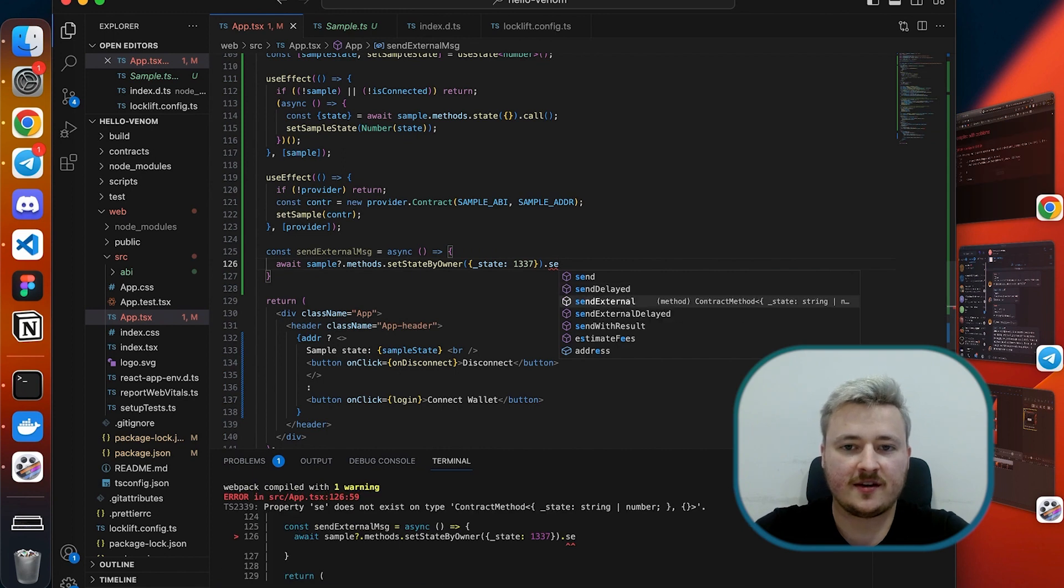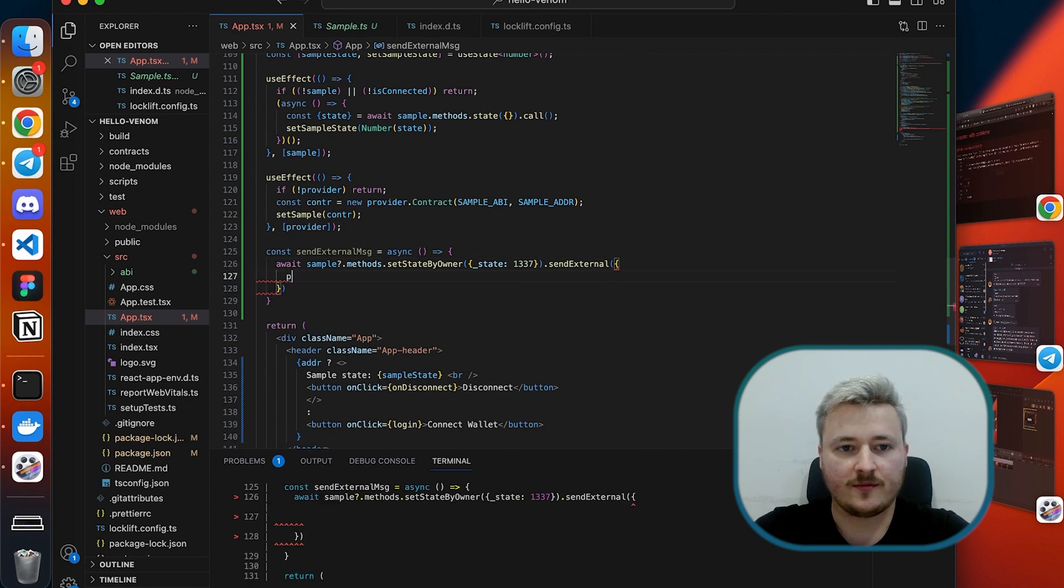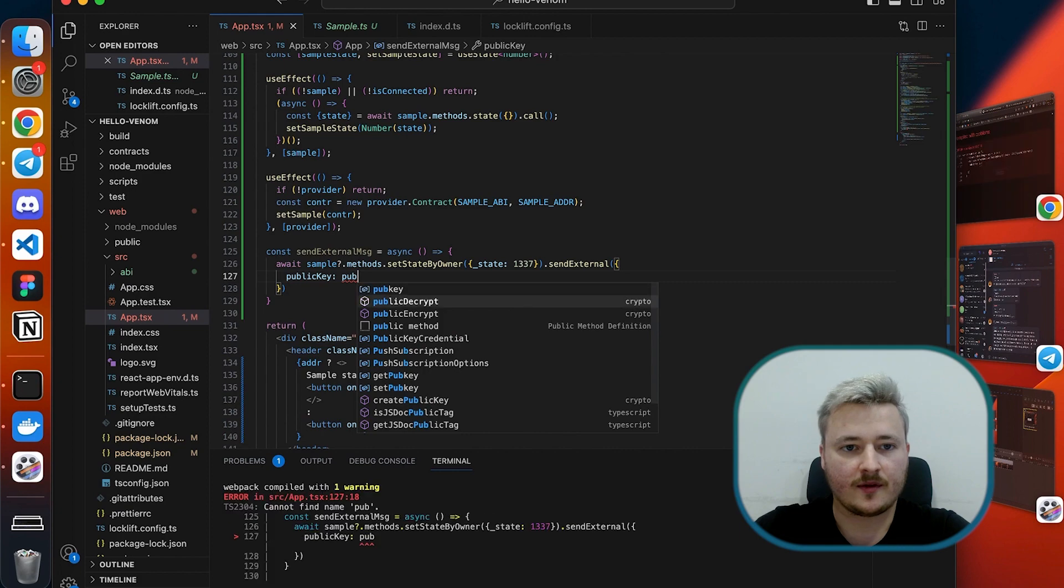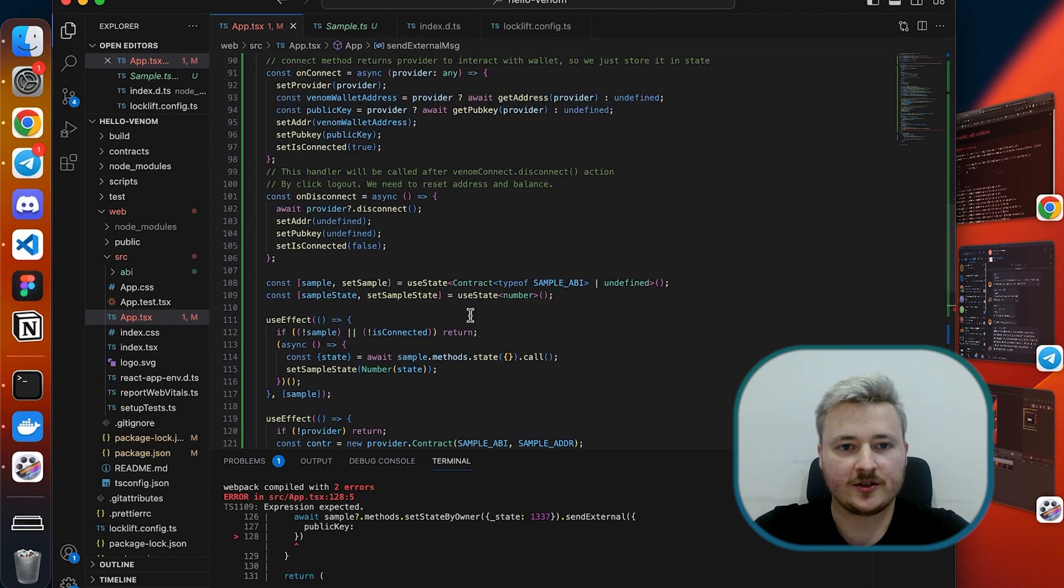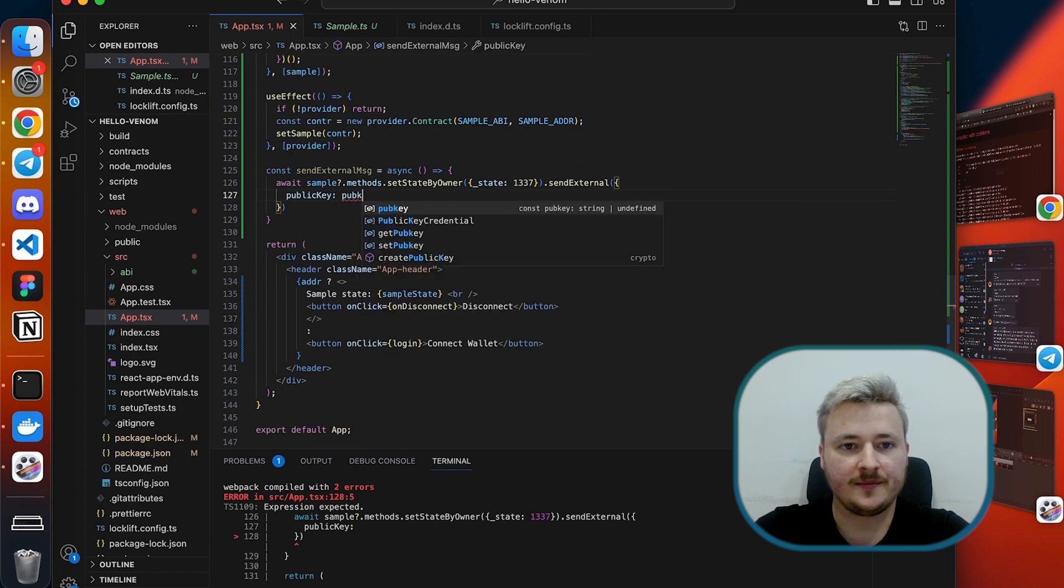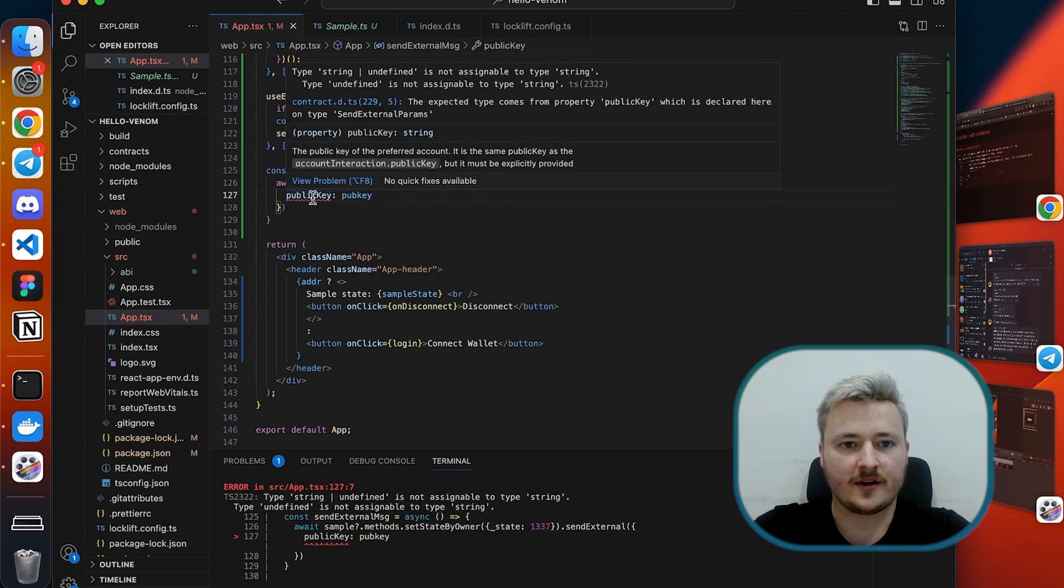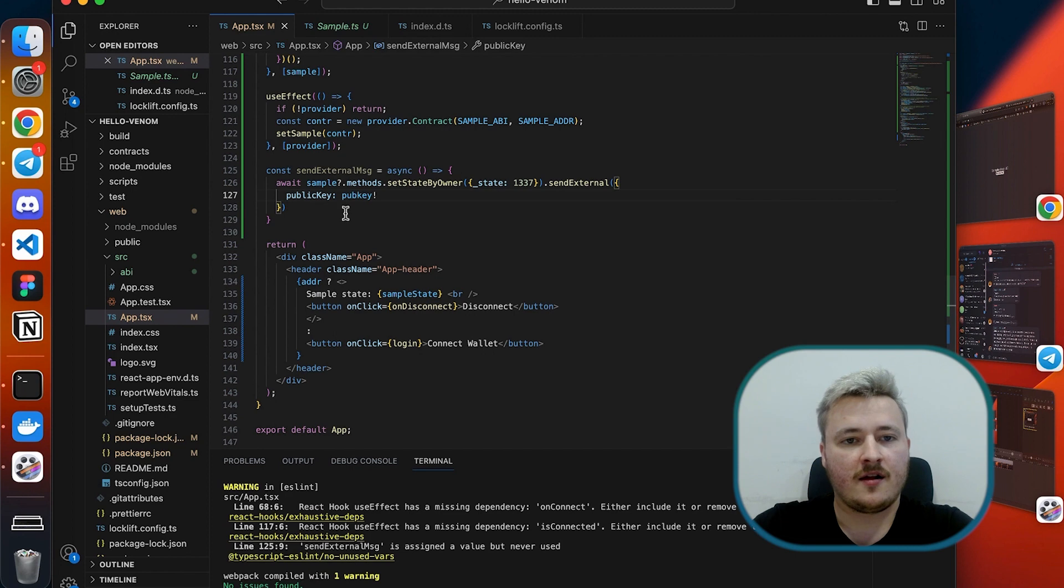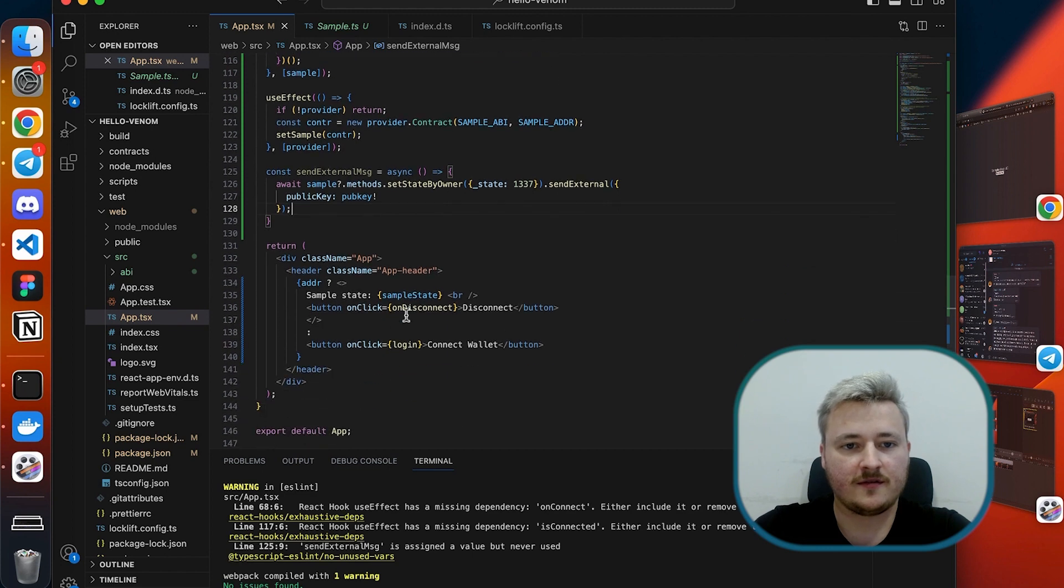Inside the send external I need to pass the public key with which I want to sign it and it will take it from browser extension. I already have a state variable for the pub key and hooked it to my application already so let's use it for signing. I have typing error so I need to put the sign here. Now let's create a button and hook that function to a button.